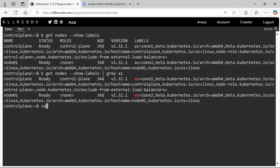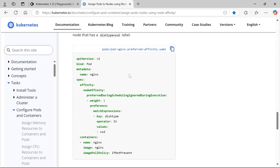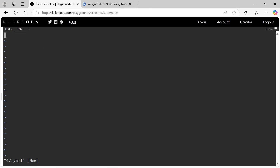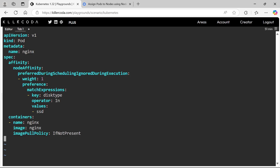Let's create a YAML file and take the documentation for help. Copy the YAML file and paste it. Name should be imp pod and the namespace is prod.